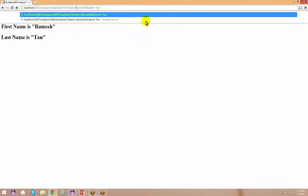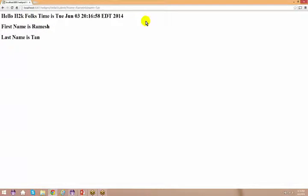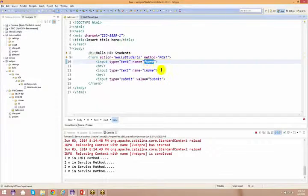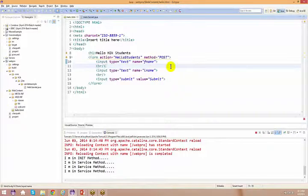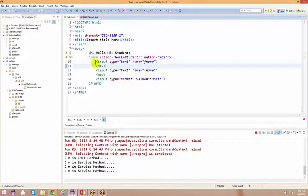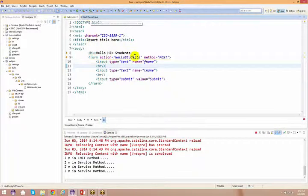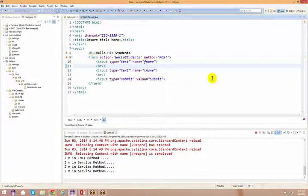Usually you will use a form to submit data. But if you don't want to navigate to the HTML file and want to jump directly to the servlet for debugging, you can pass parameters via URL. That said, in normal usage you use a form.